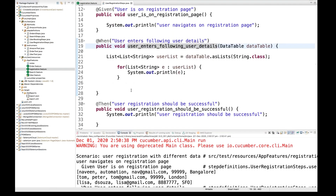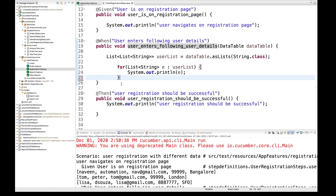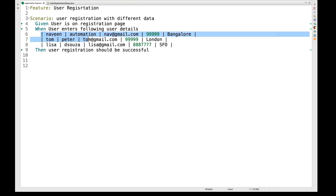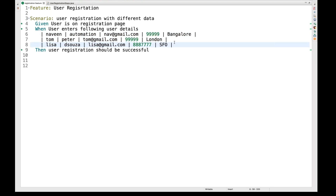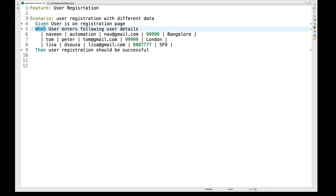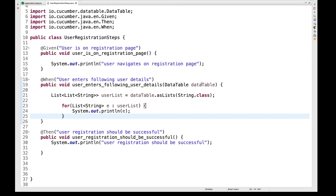So this is how you can use the concept of a data table in Cucumber. Whenever you want to fill data on a registration page, a user details page, or for login or form submission, you can use a data table. This is not the Example keyword — this is the data table, and it can be applied to any type of step: given, when, or then.